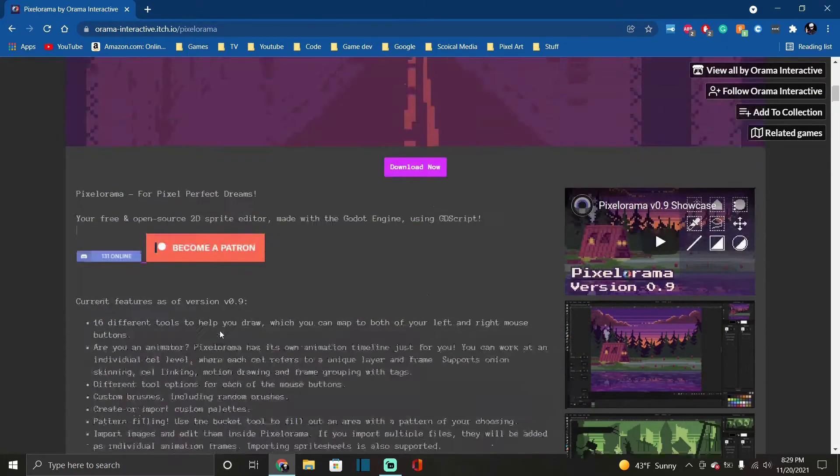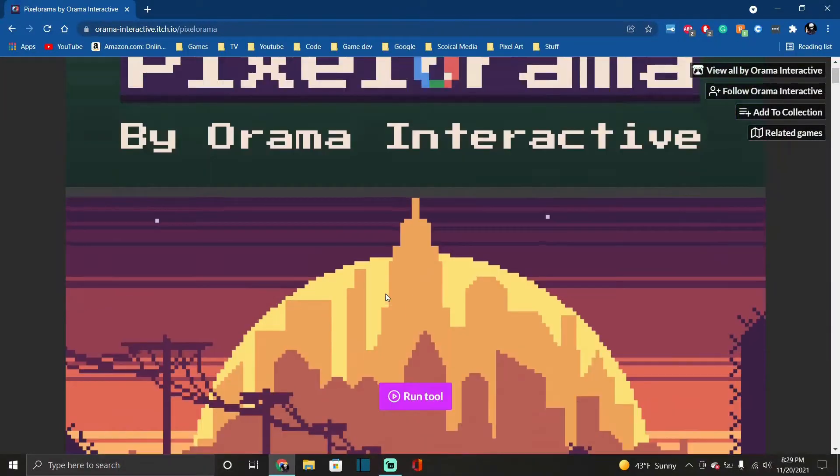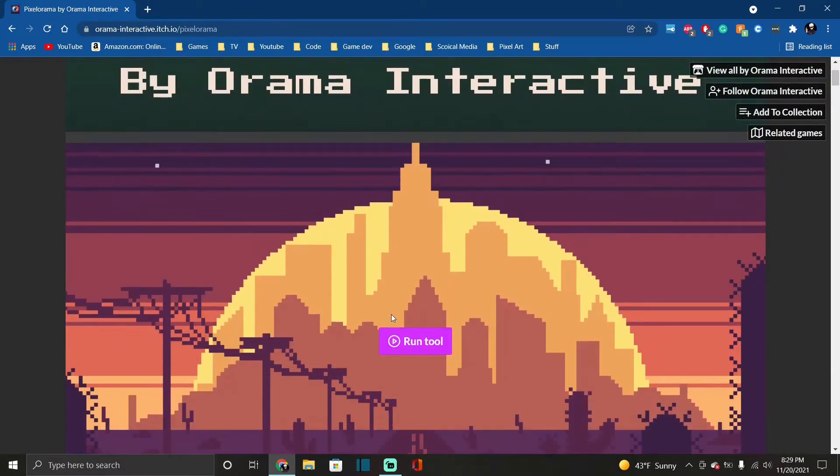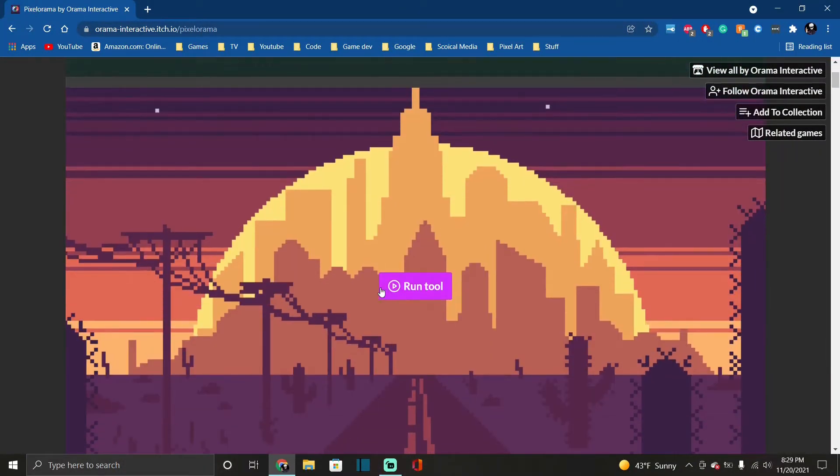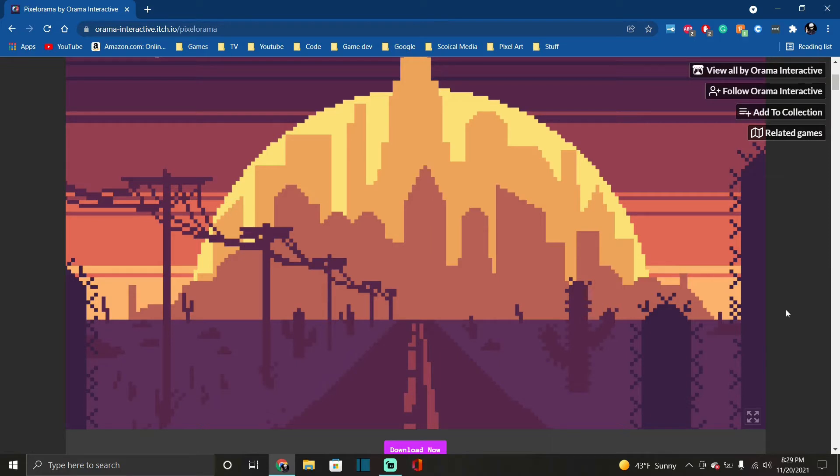I really like this tool. So you can also run it off the web I believe. Click this, you can also run it straight from your browser.